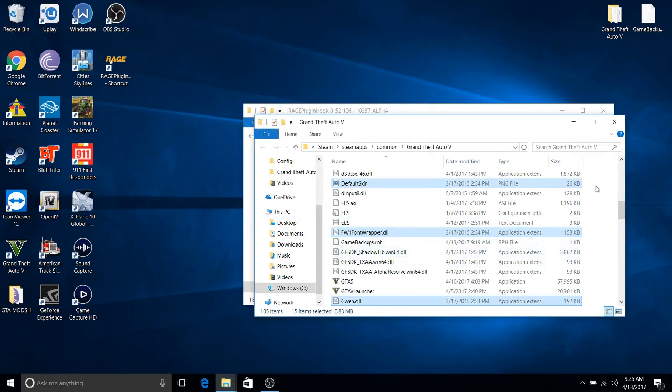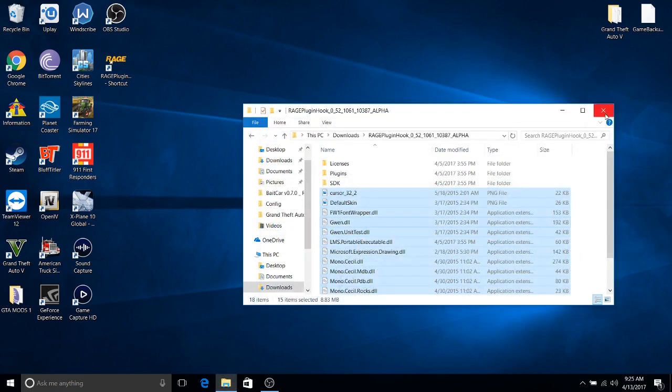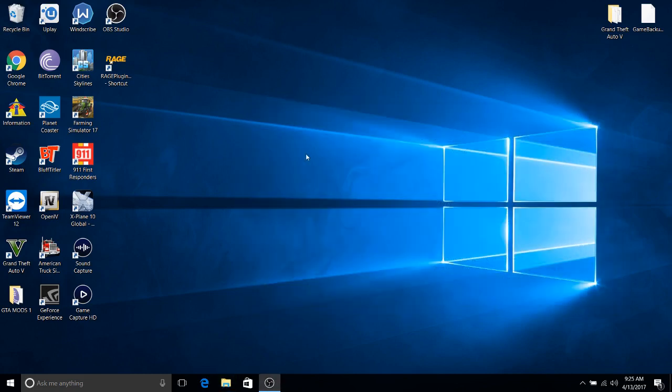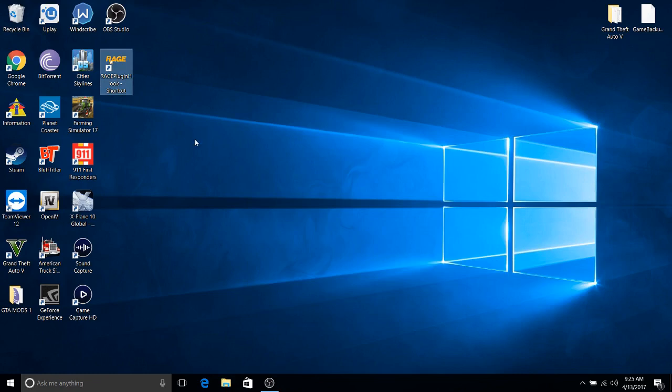So right now what's going to happen is because I replaced that, Rage Plugin is just going to go through the initial startup setting. And let's just wait until it starts. So of course you got to accept the agreement.